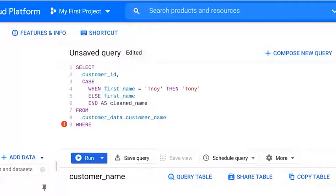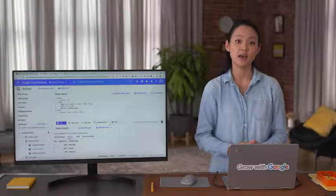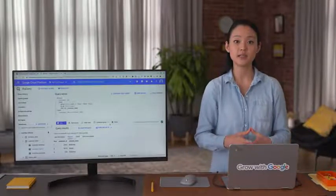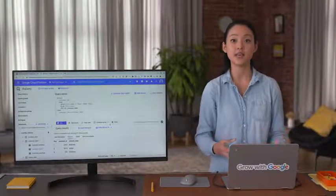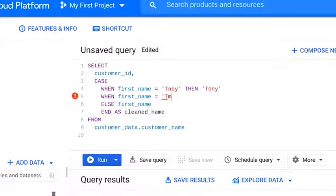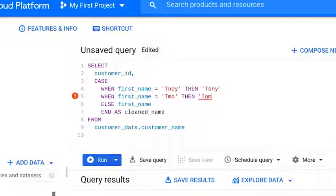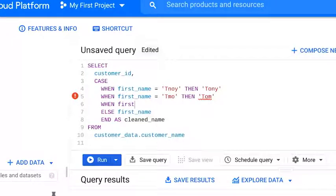Finally, we are not filtering our data so we can eliminate the where clause. As I mentioned, a case statement can cover multiple cases. If we wanted to search for a few more misspelled names, our statement would look similar to the original with some additional names like this.